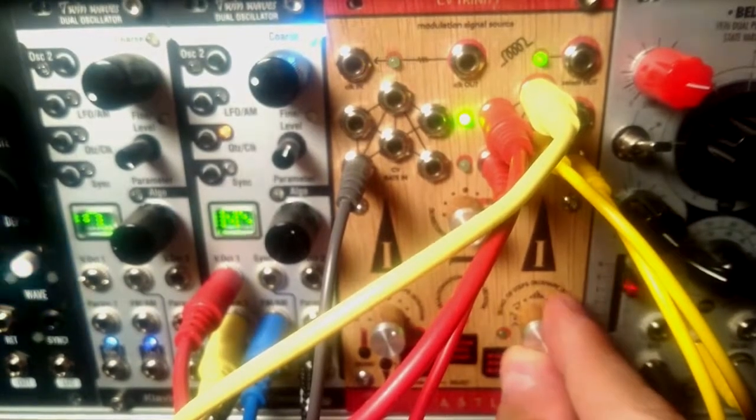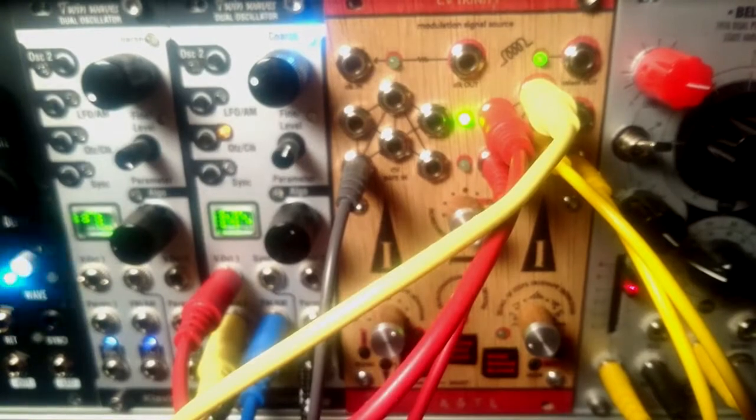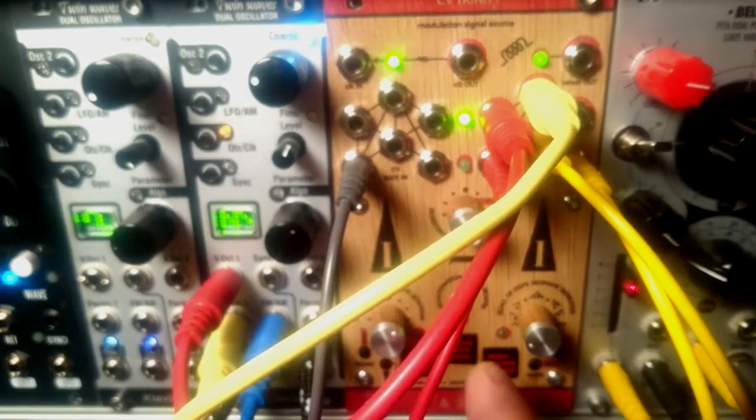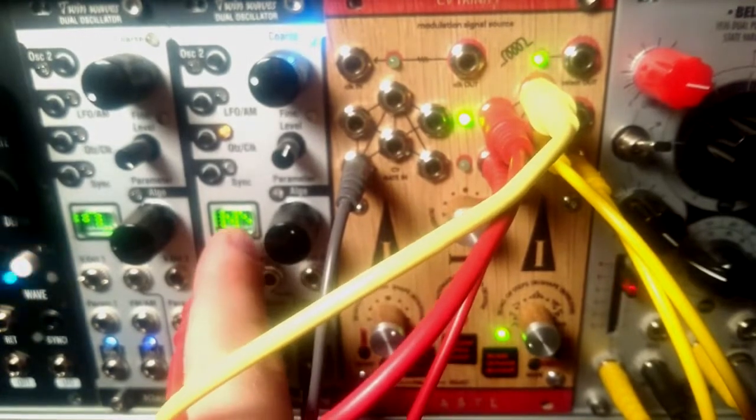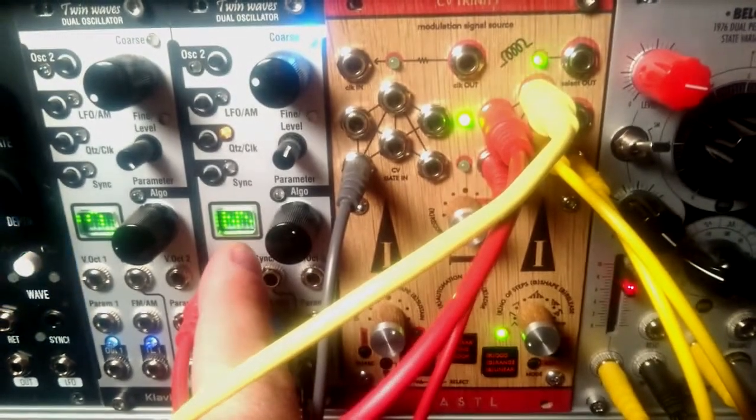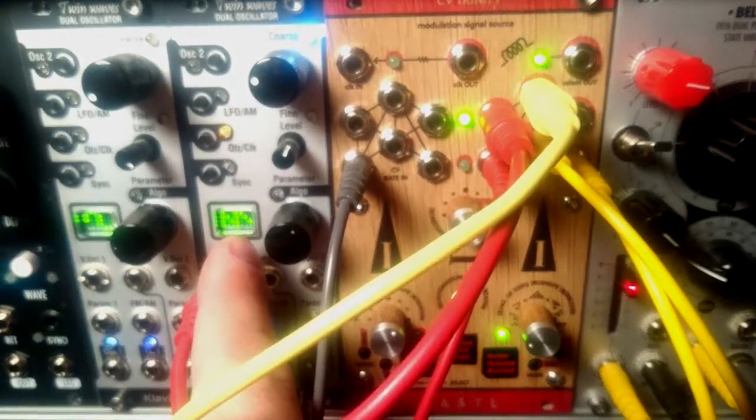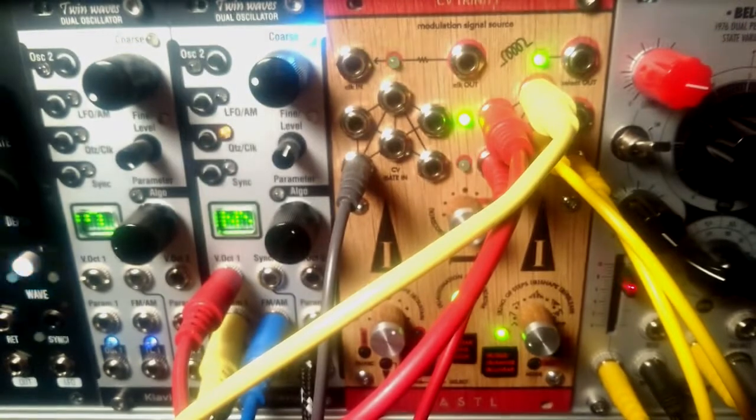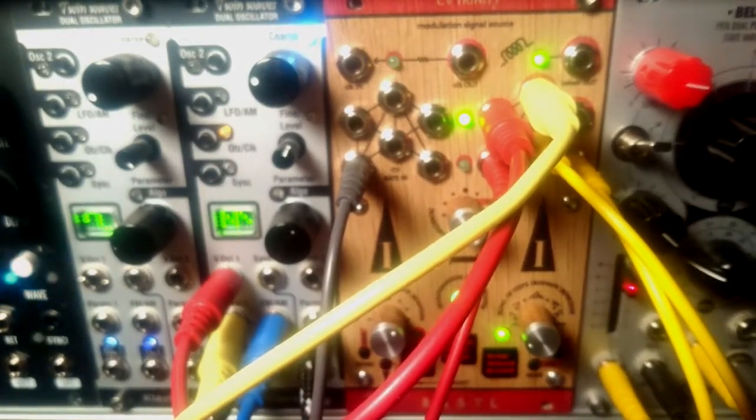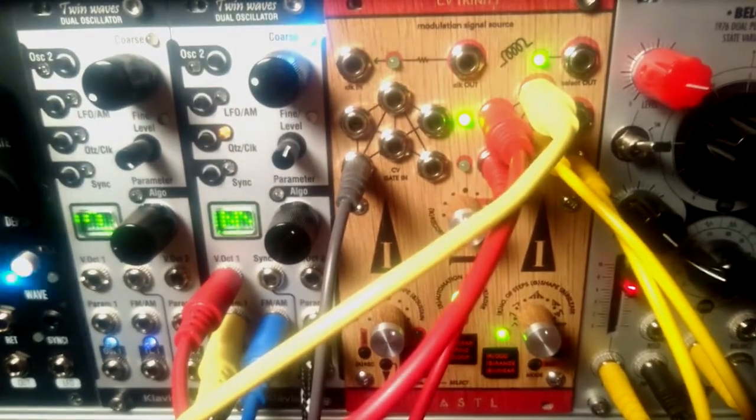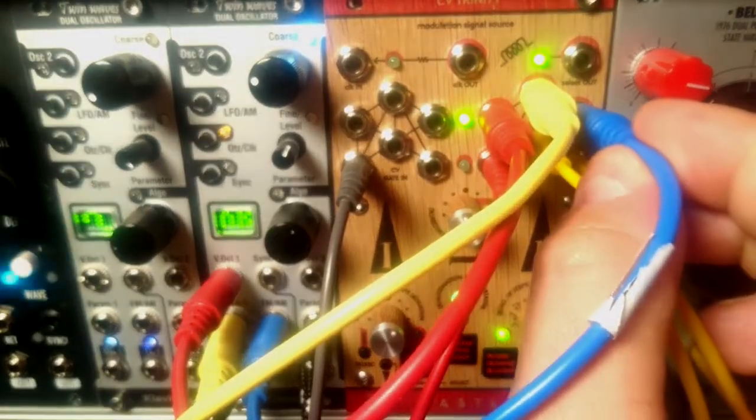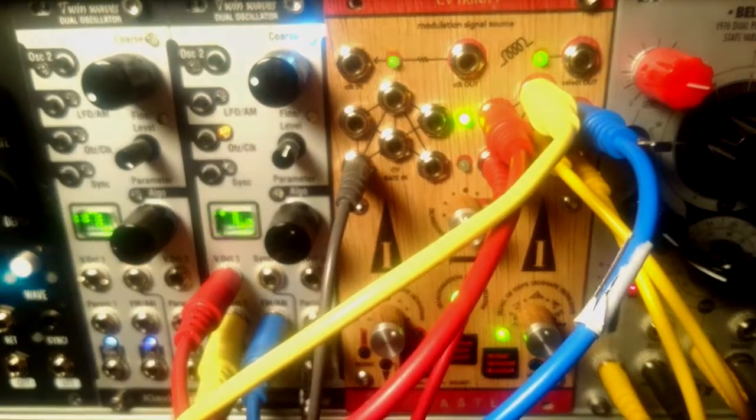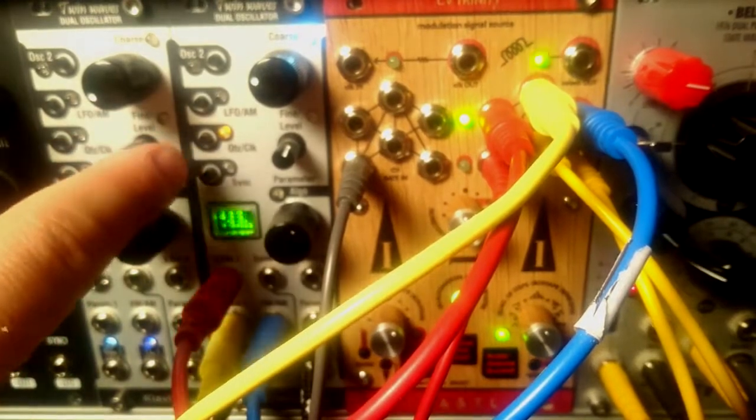Let's use the third output to switch algorithms on Twin Waves. That's actually a new feature on Twin Waves on the 1.13 firmware, and I will tell you about it on another video on Twin Waves because it has many new features added in the recent firmware revisions.